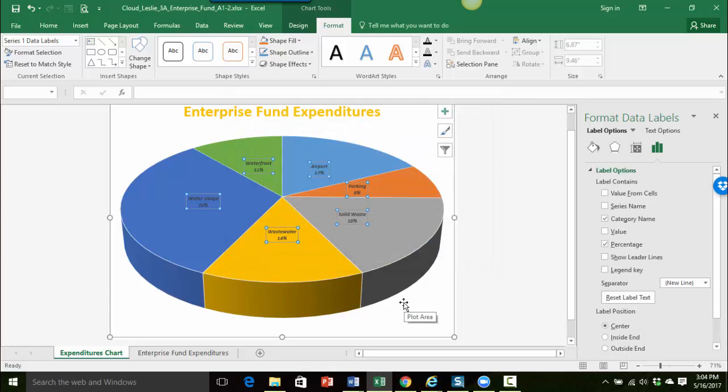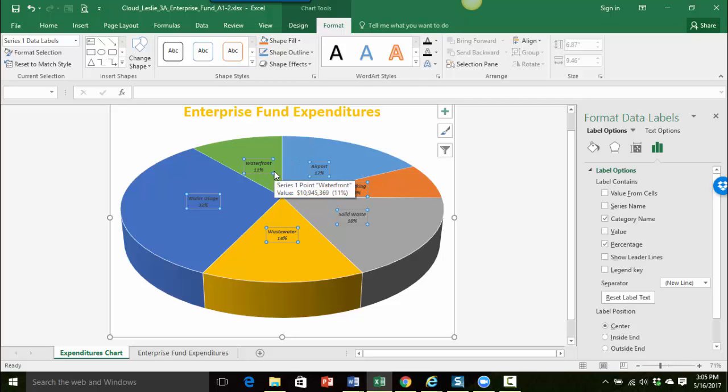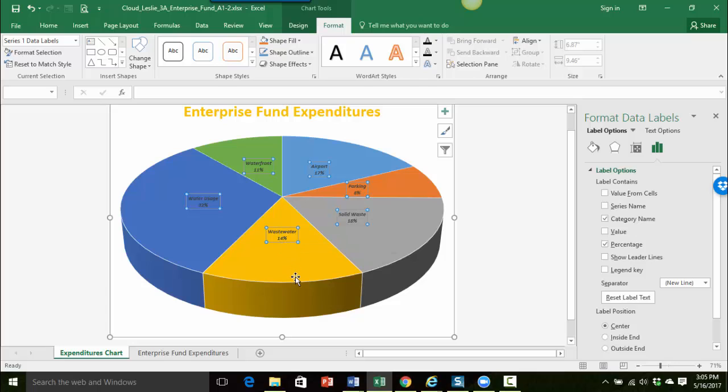And you can see our labels are a little bit bigger. They're centered over each one of our slices. And they're showing the name of the slice as well as the percentage.